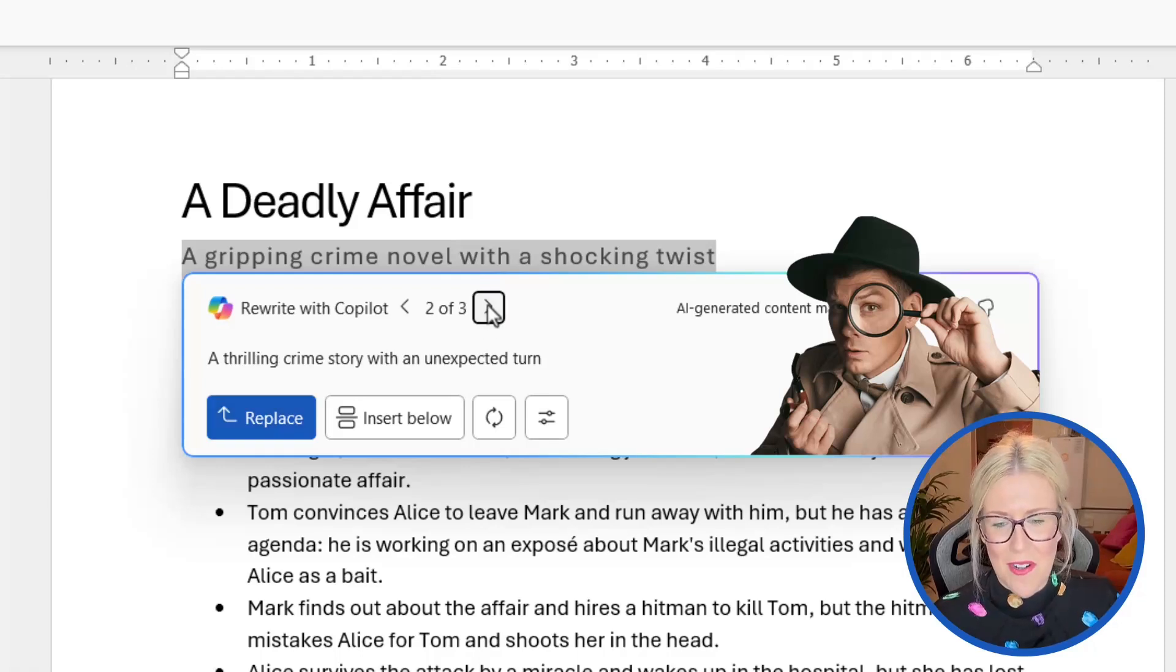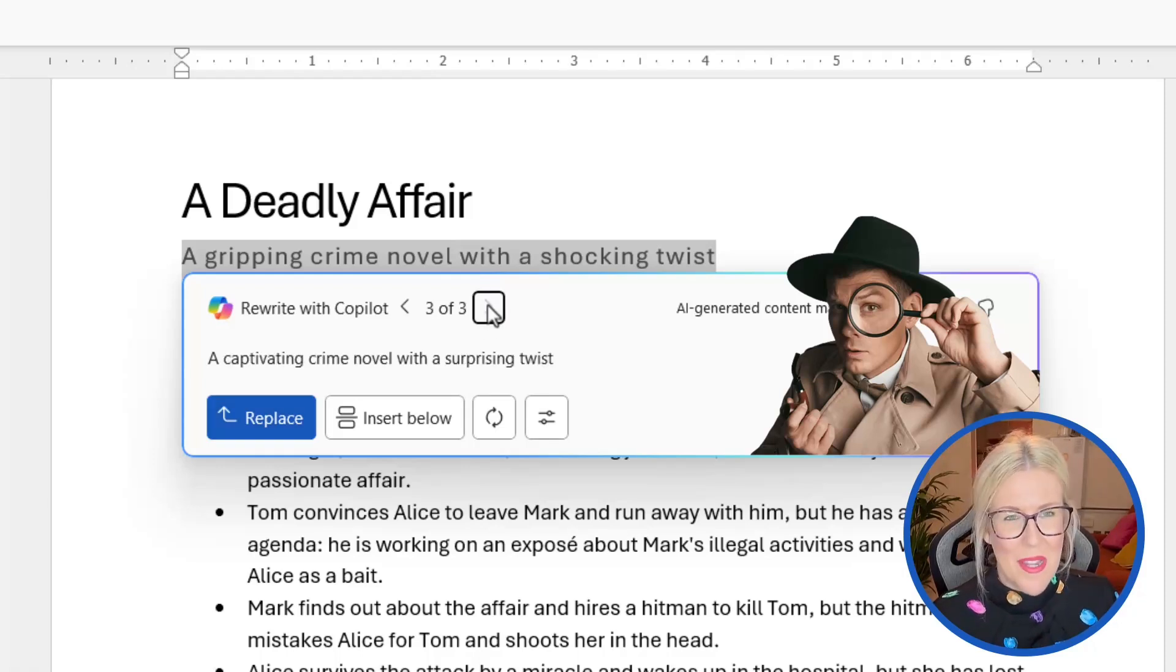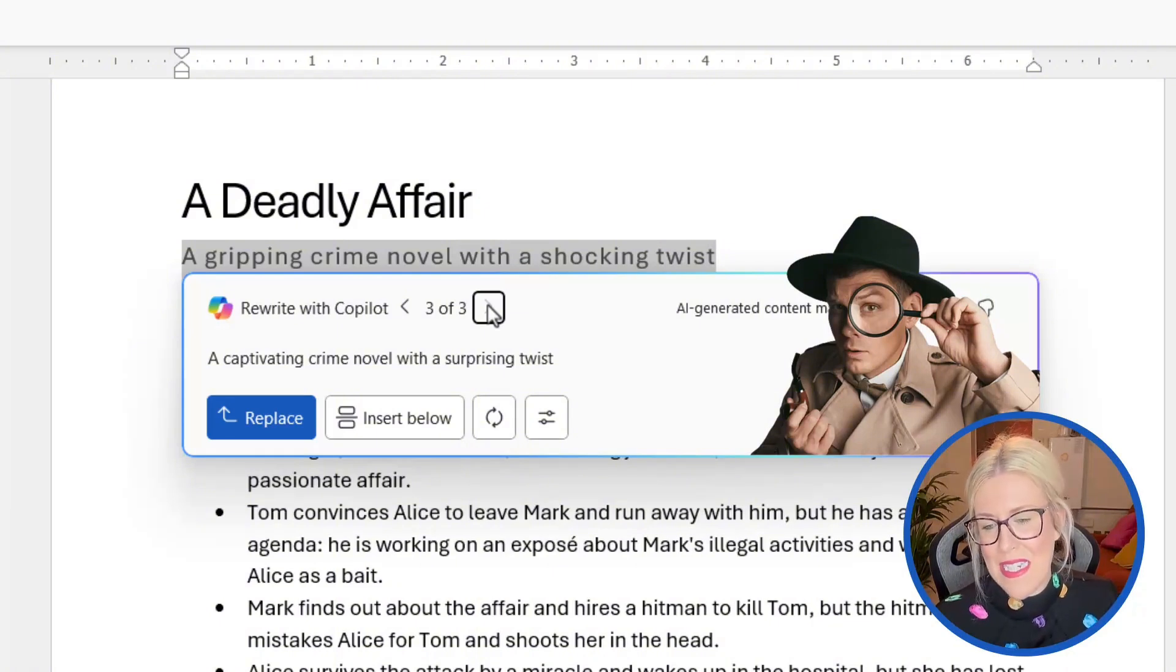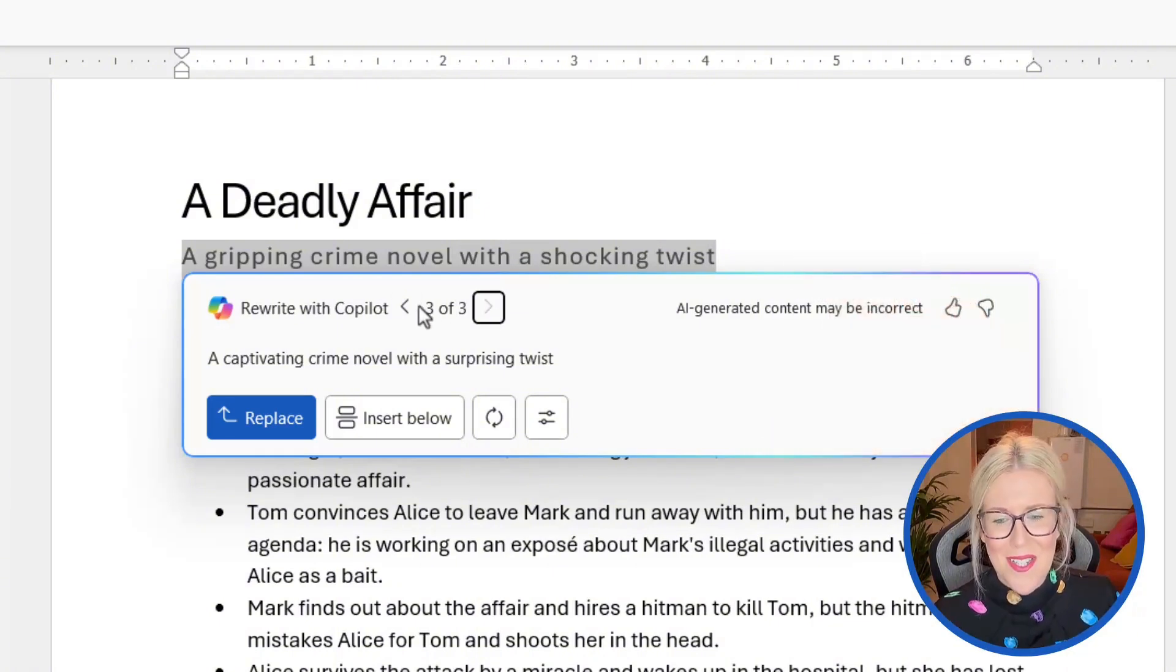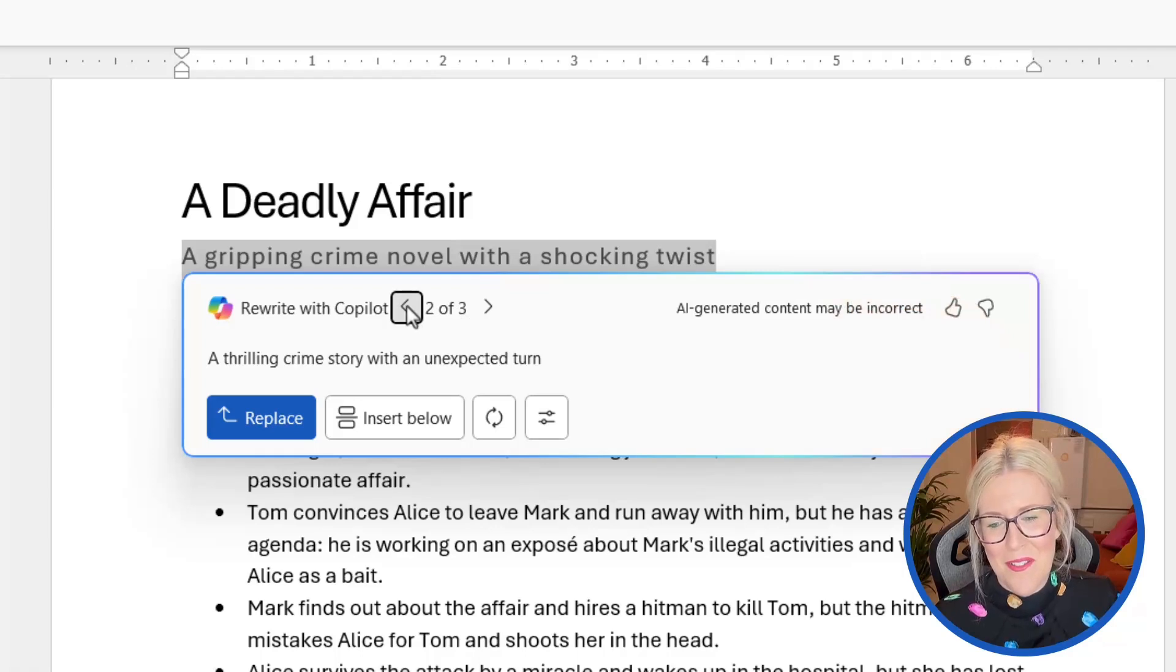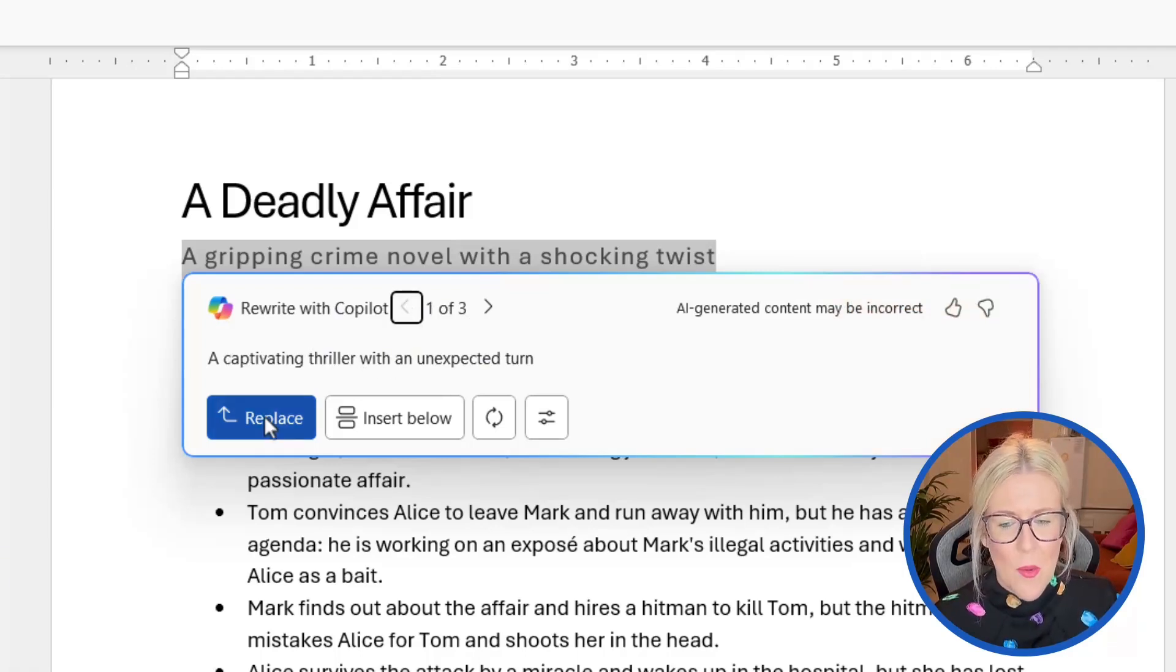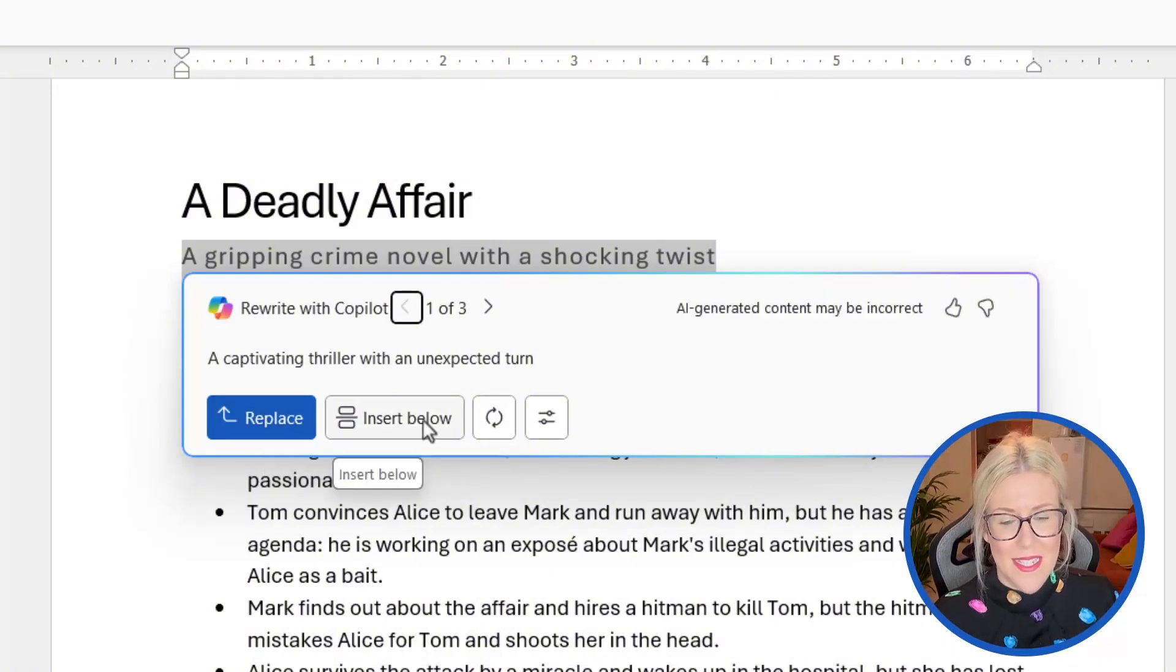So they're fairly similar, but they are slightly different. And the third one is a captivating crime novel with a surprising twist. So you can simply go through and choose which one you prefer. So I think I'm going to go for the first one. We can then choose to replace the current text that we have selected, or we can insert it below.